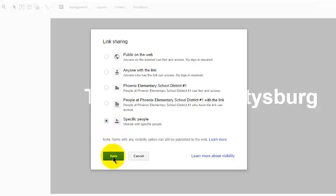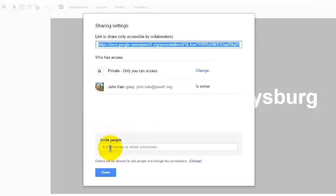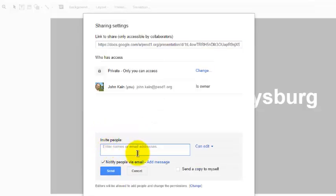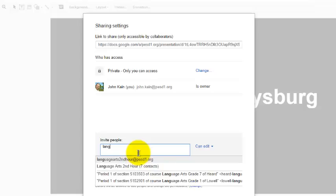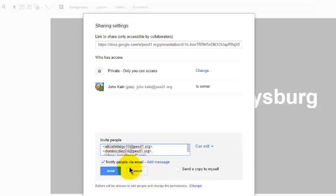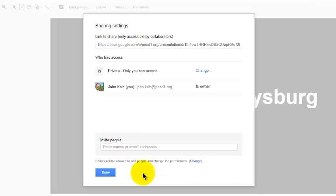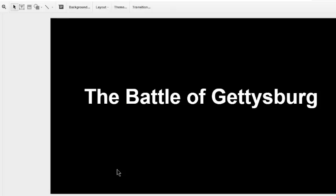So I select Specific People, click Save, click where it says Invite People, type Language, and select Language Arts Second Hour. And I could share it that way. I'm going to click Cancel and Done.